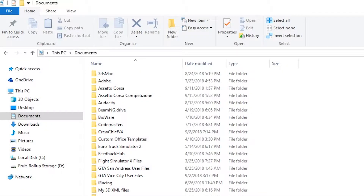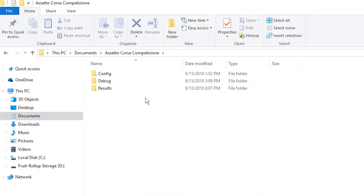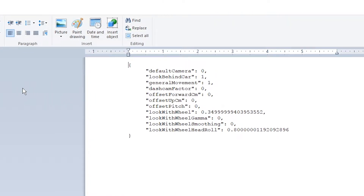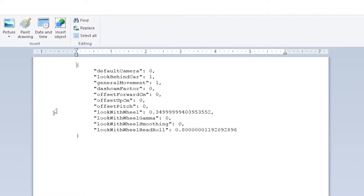I found a way to enable head roll and look with wheel in Assetto Corsa Competizione. If you go into your documents, then to the game folder, then into config, in camera options you can see the settings.